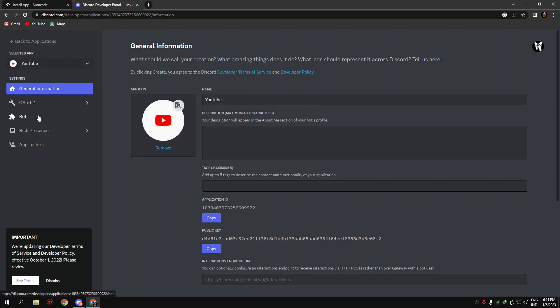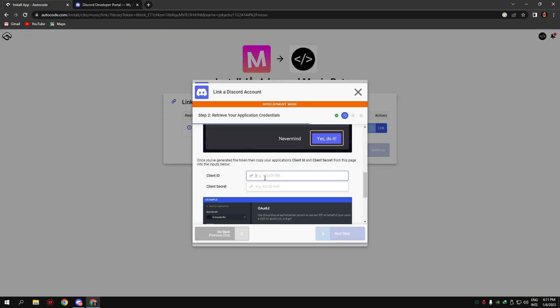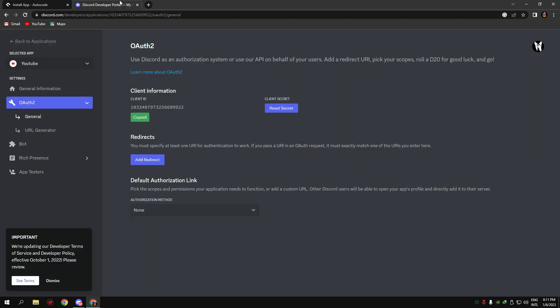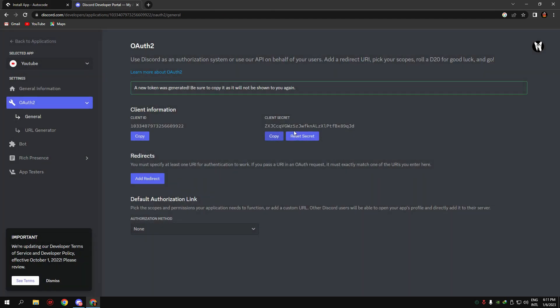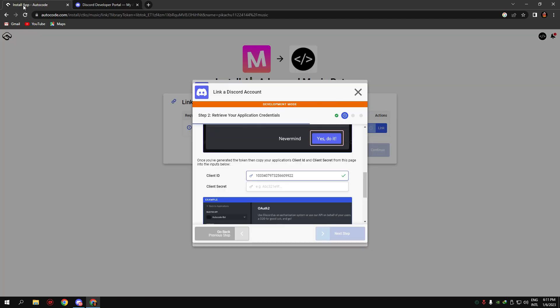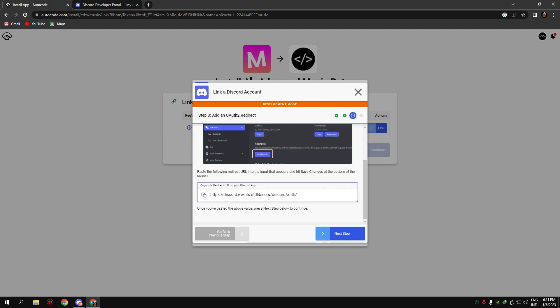Copy the client ID and paste it there. Now copy the client secret and paste it there. Now copy this one and add it in 'add redirect.' Save it. Save it and go to the next step.